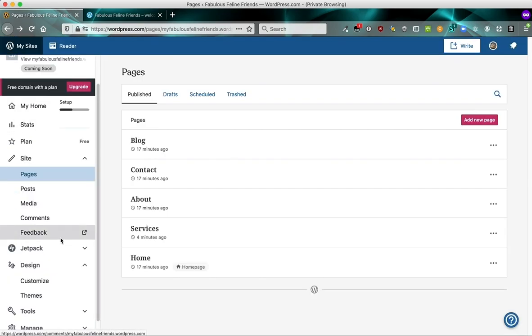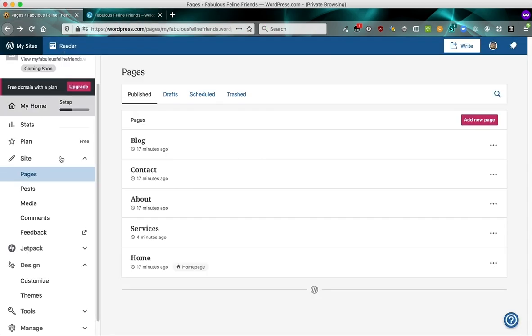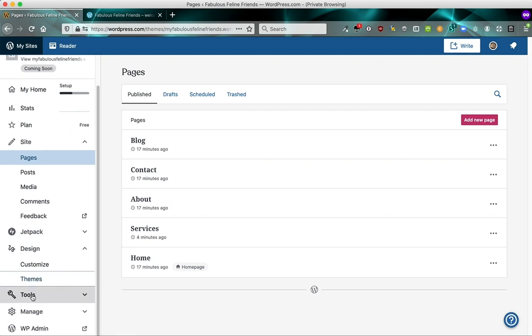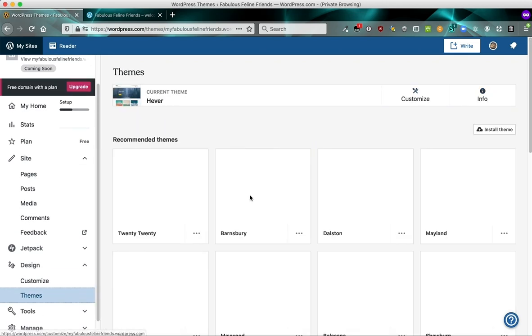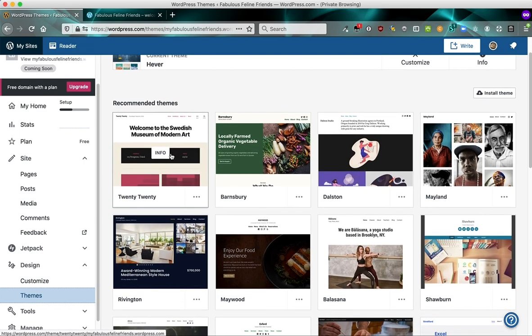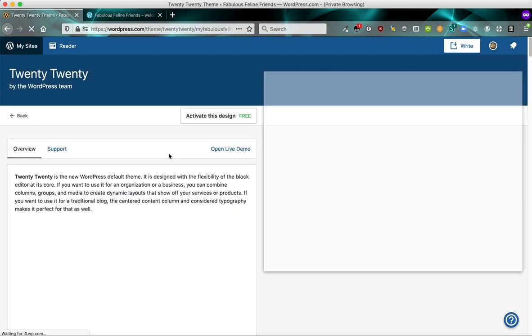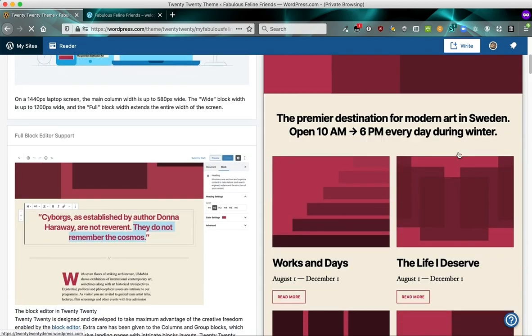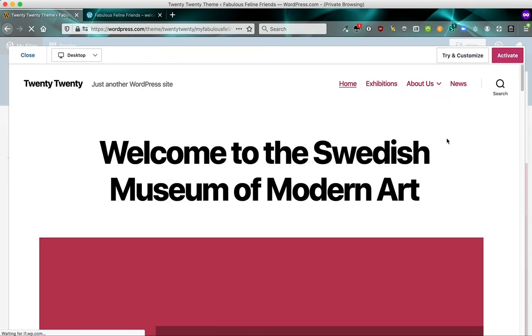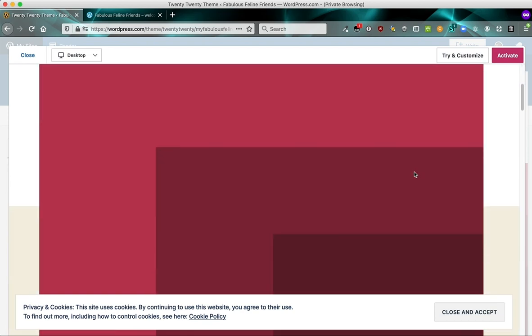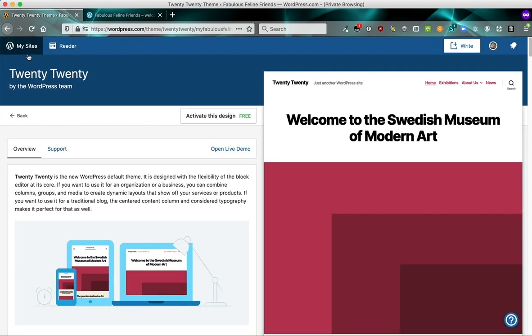And I mentioned themes. If you don't like the default theme that we gave you here, you can definitely change it. So under design, just below customize, you'll see themes. And the ones that we recommend are in this recommended themes area. You can click on the info button to see a larger view of it. You can even open a live demo if you want to see it even more up close. And you can take a look around. When you activate the theme on your site, you will not lose your content.